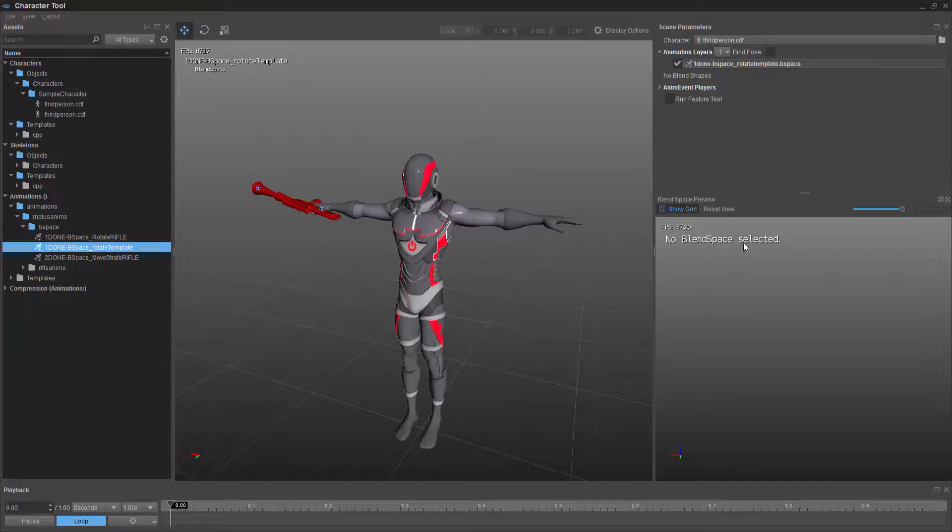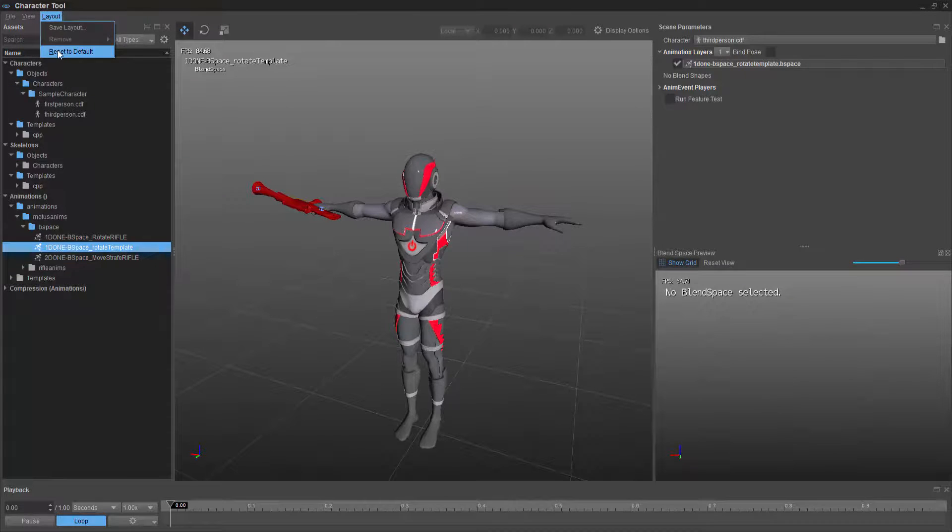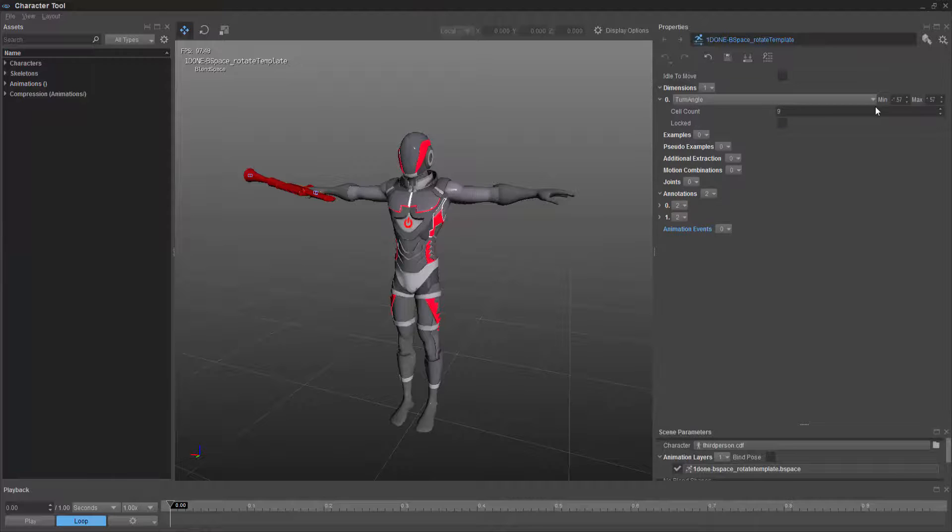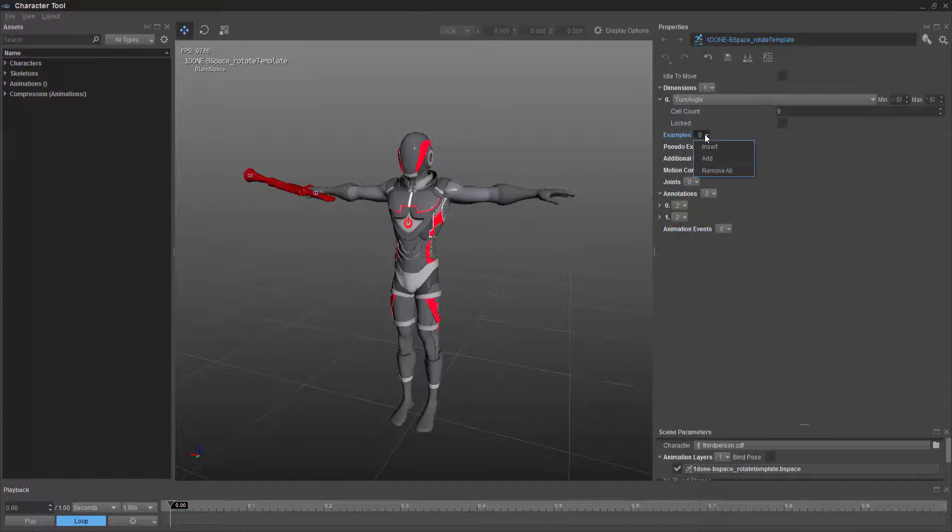So double-clicking this, we can see that we don't have the properties up. Let me go ahead and reset the layout. And we have a turn angle like before. We have our cell count of 9 and the min and max values. But now I need to be able to add the examples.